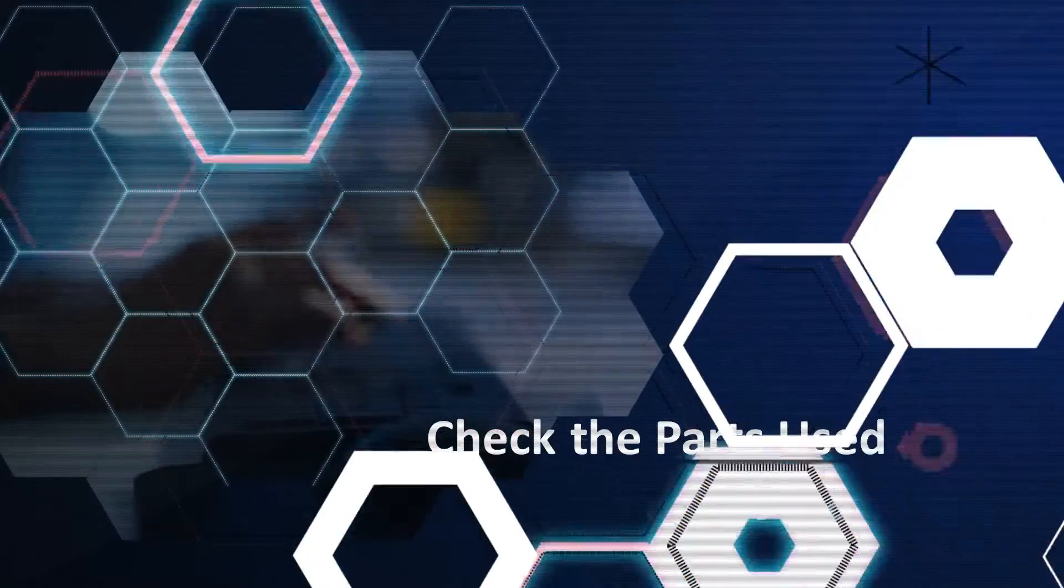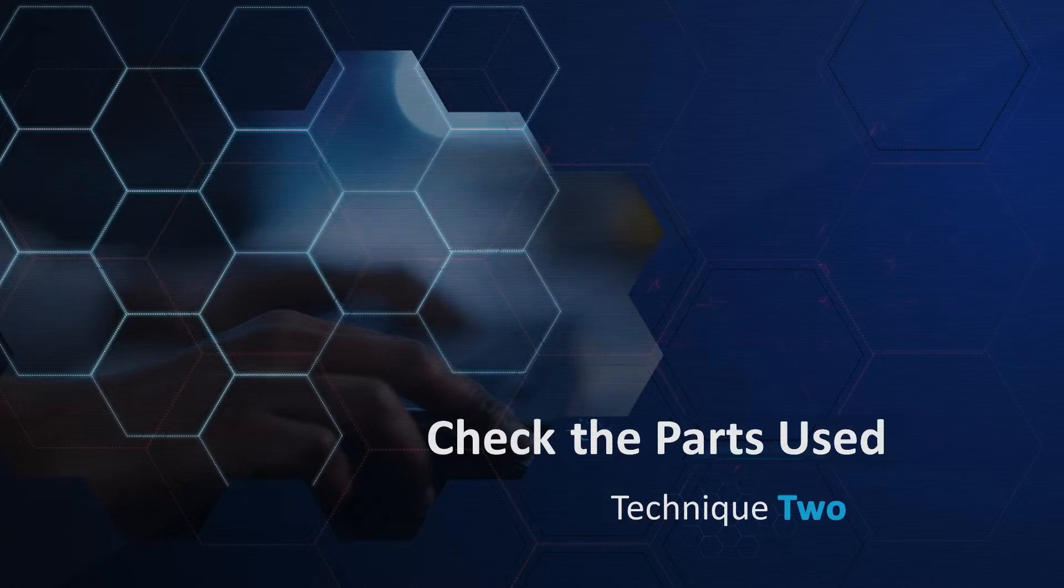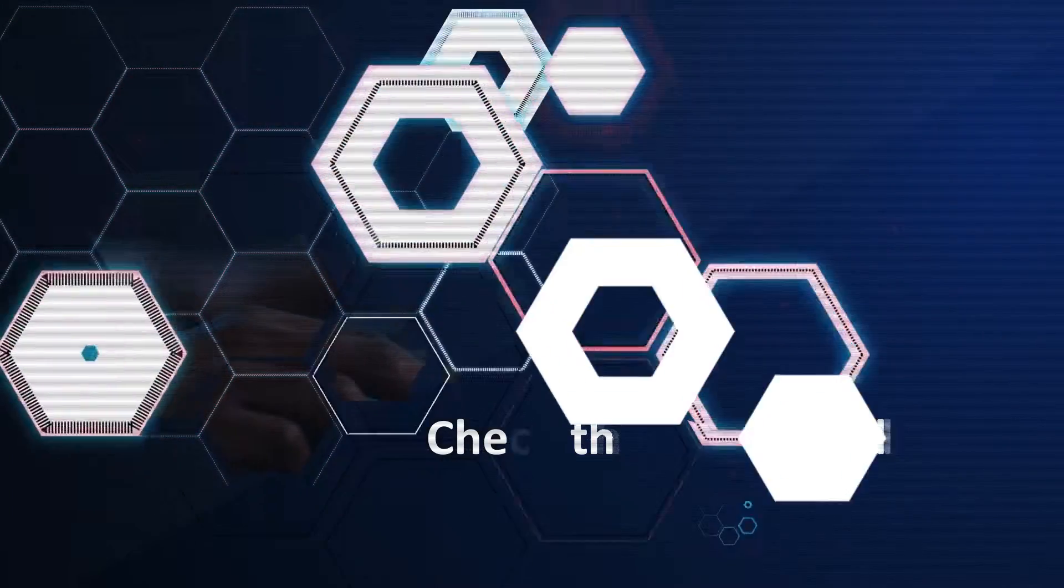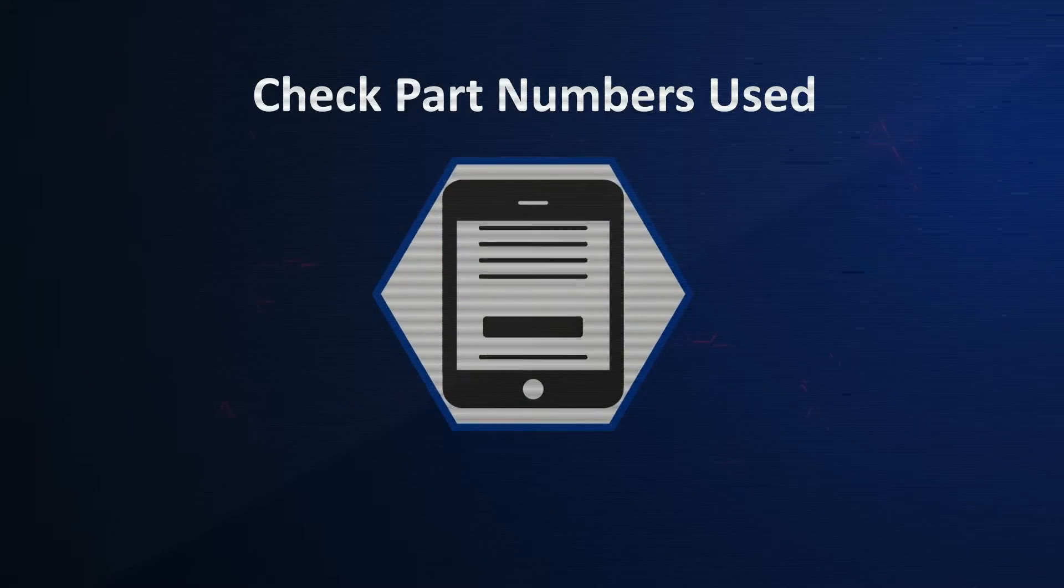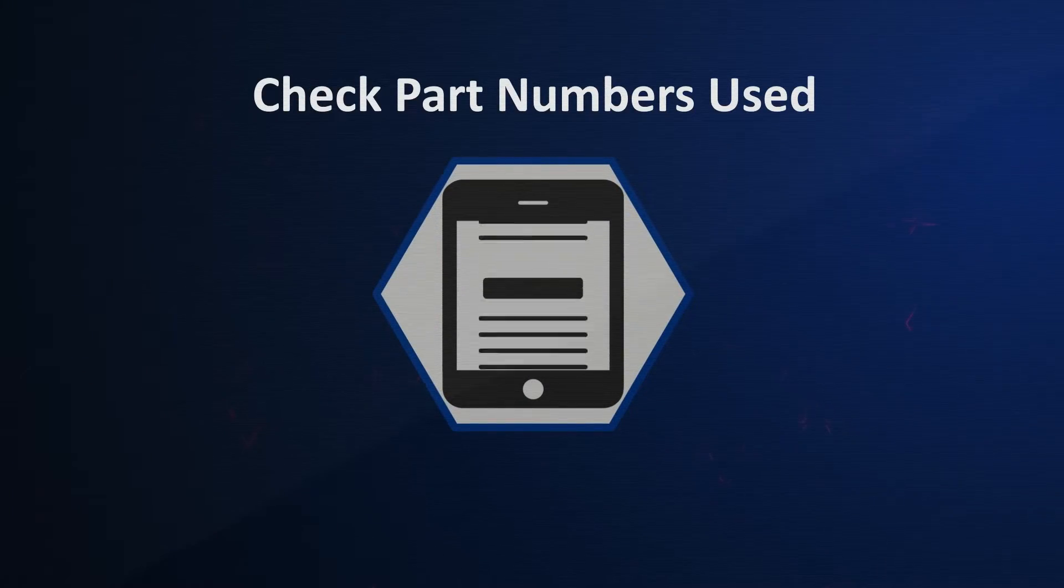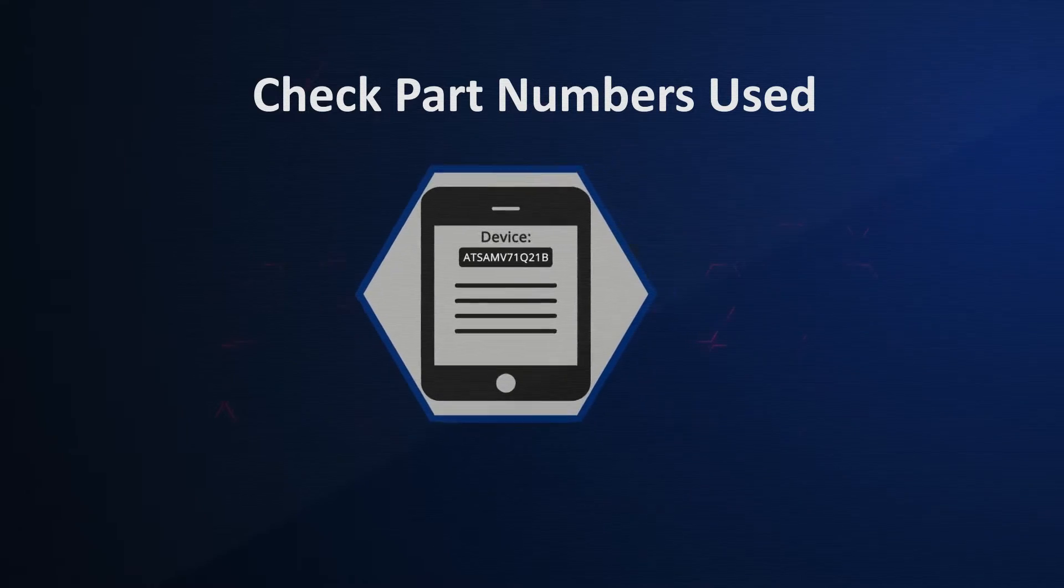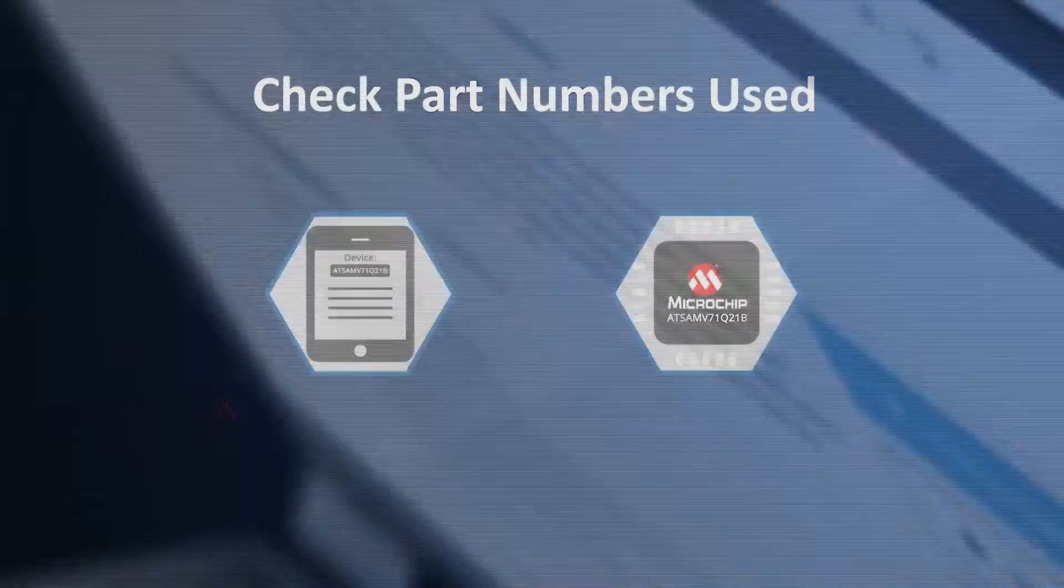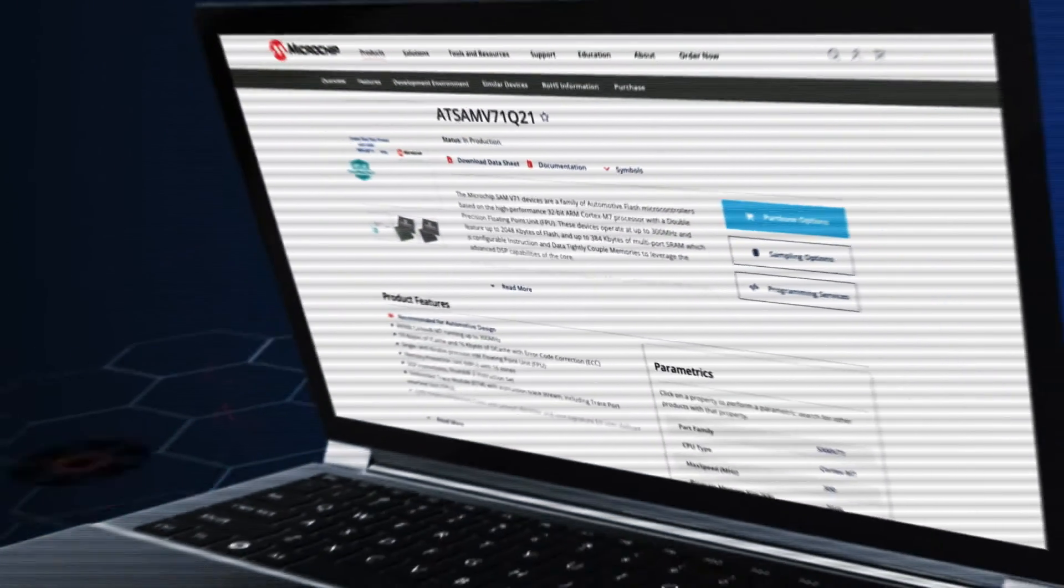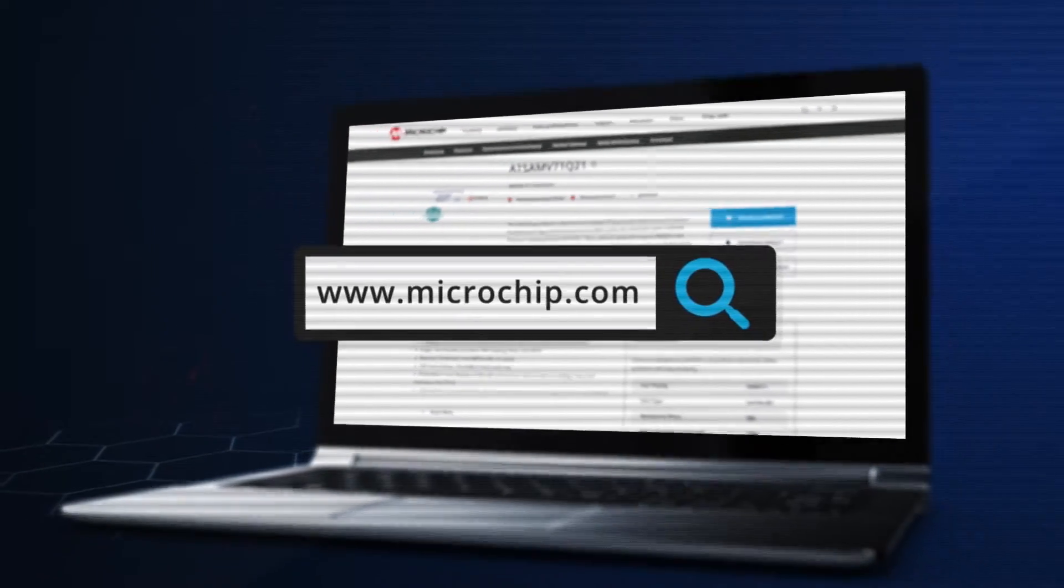Second, you can check the parts used. To isolate where the issue is coming from, you should check the part numbers of the devices used. Make sure that the part chosen in the development environment matches the physical device. Device documentation is normally available on our website.